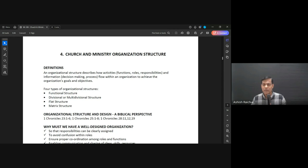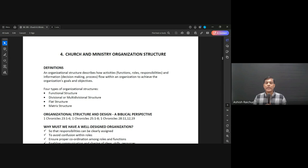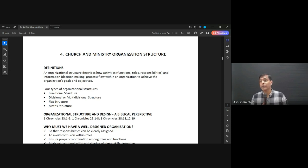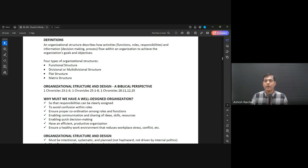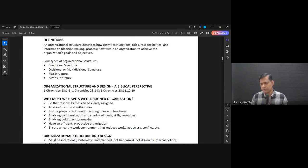That means we call it an organizational structure — how is the ministry organized? What are the different functions, the roles, and the responsibilities? Who's making decisions? Who's responsible for what? Having an organization structure helps us function better and serve people better. There are many different types of organizational structures: you can build something around functions or ministries or departments, you can have a divisional structure — for example, by north, south, east, west — or you can have a flat structure, just leaders and teams doing the work, or a matrix structure blending these things.